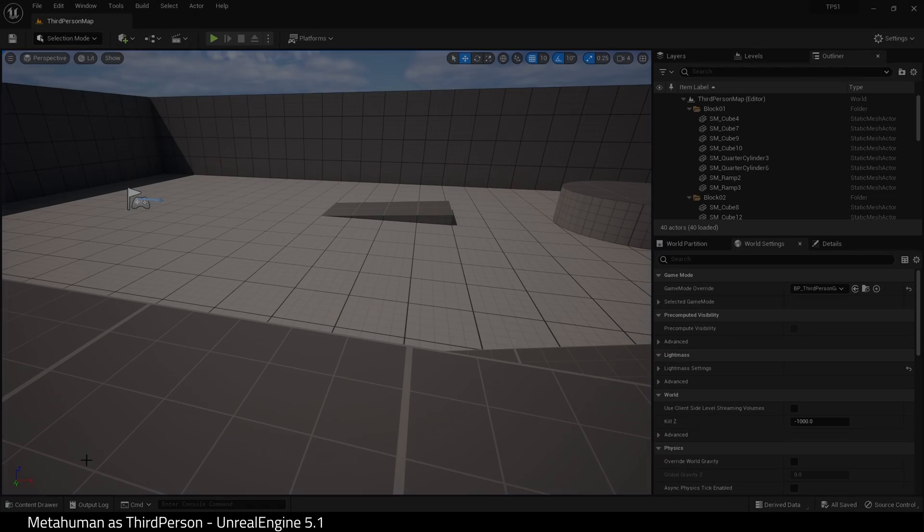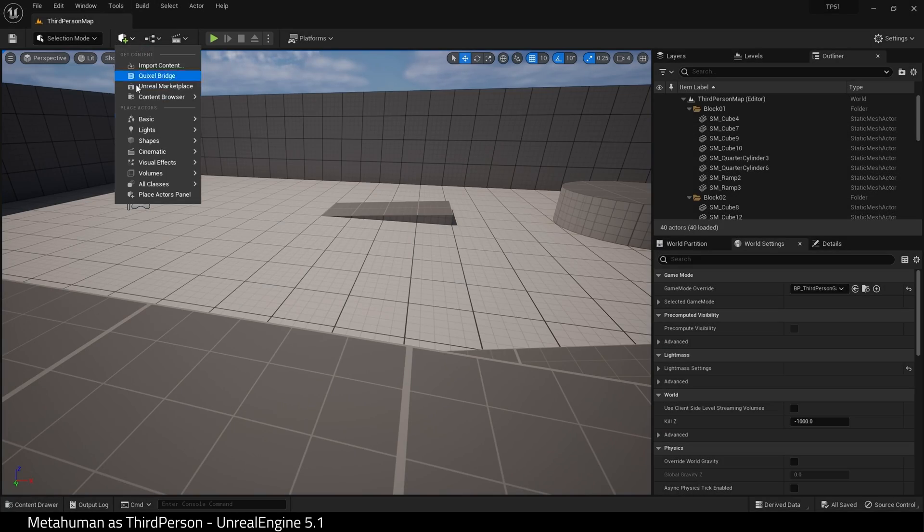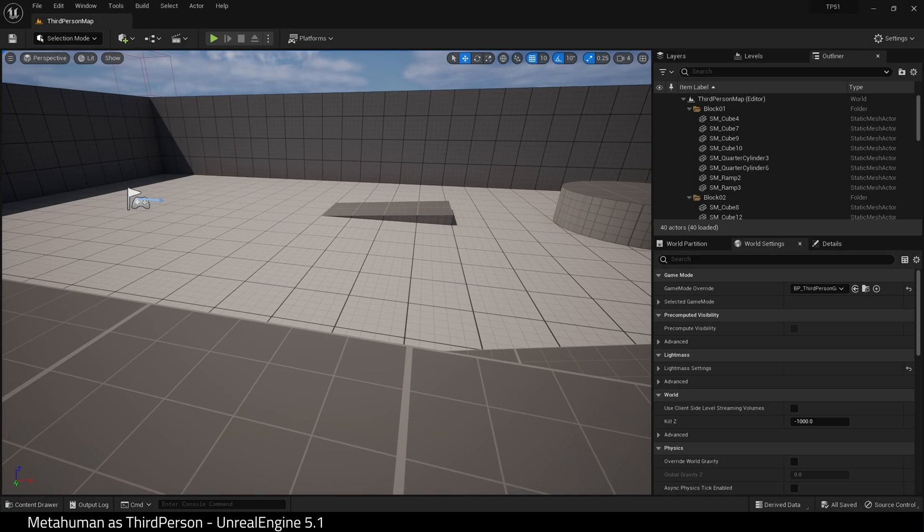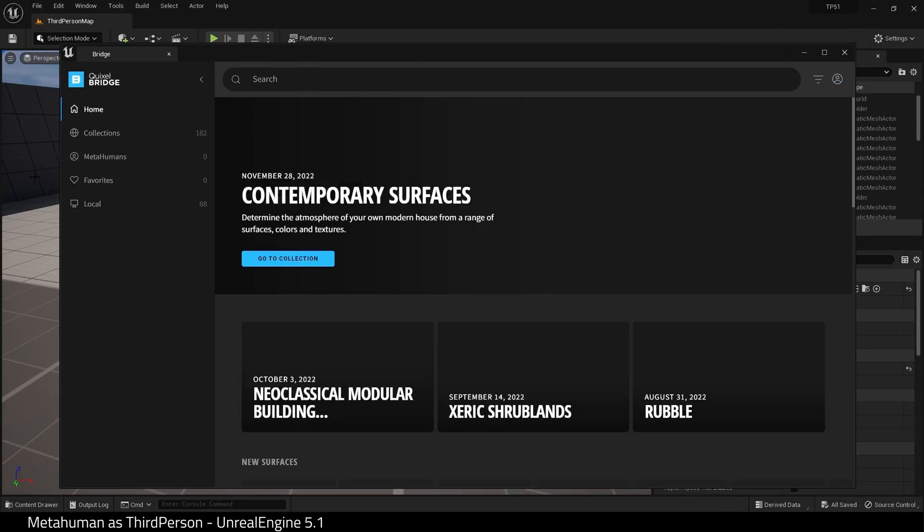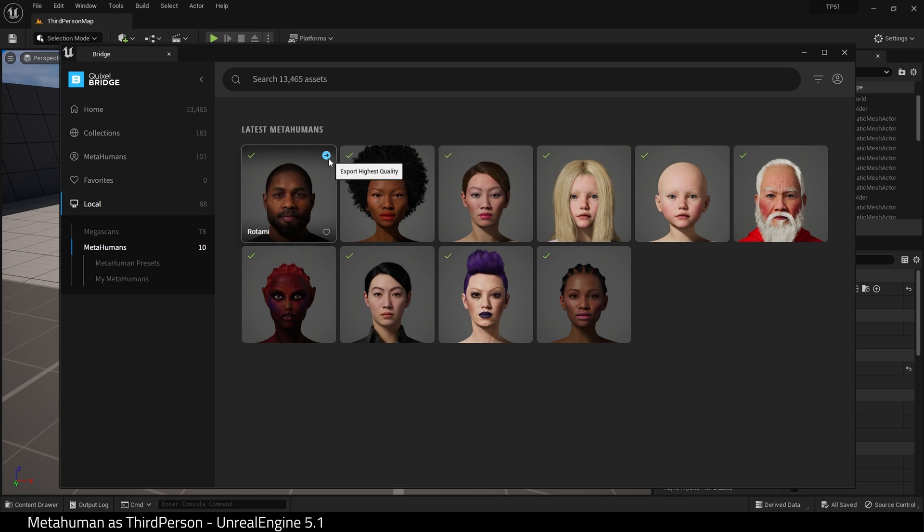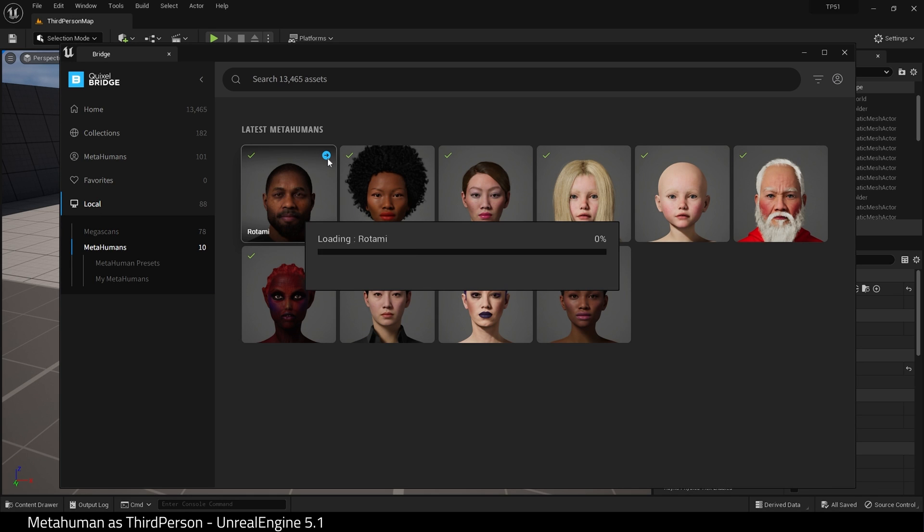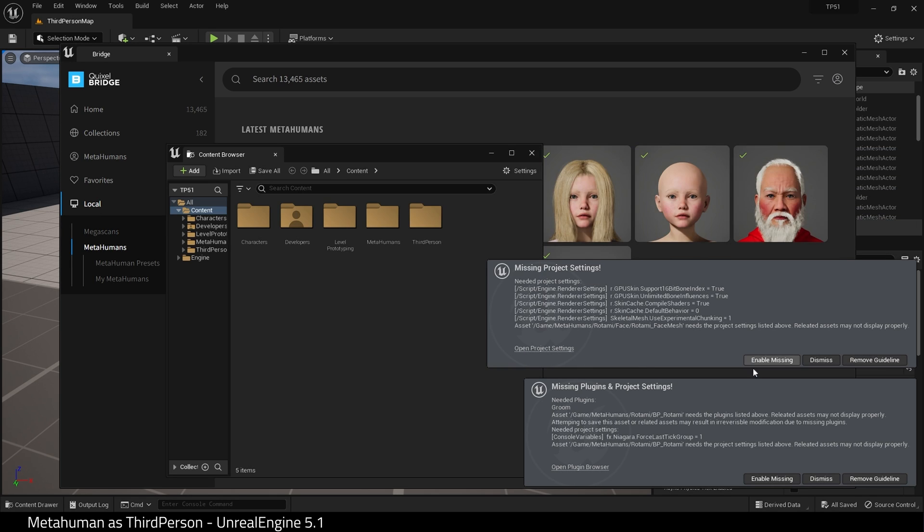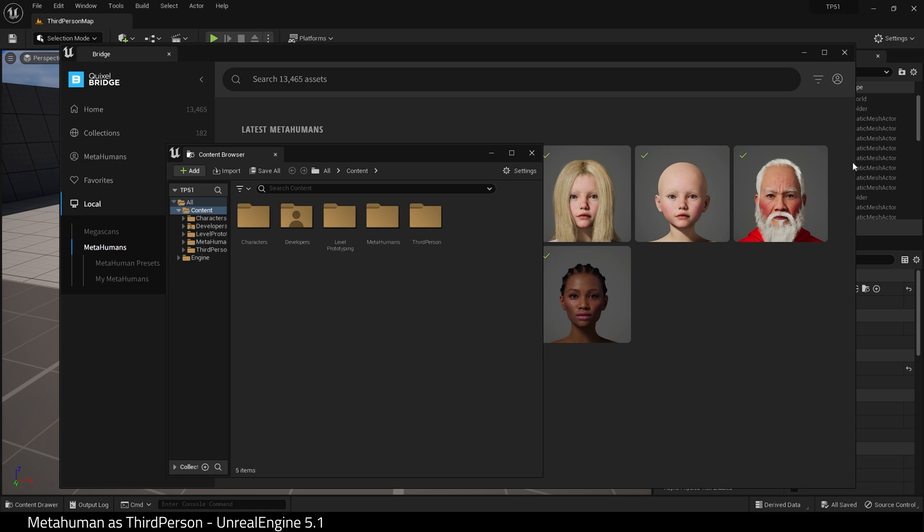And now let's import our MetaHuman. I've already downloaded a MetaHuman. I will simply add it to my project. Enable all the settings and restart the engine.